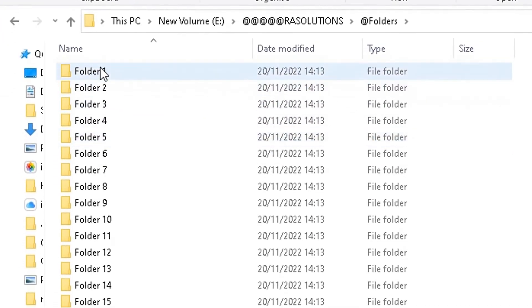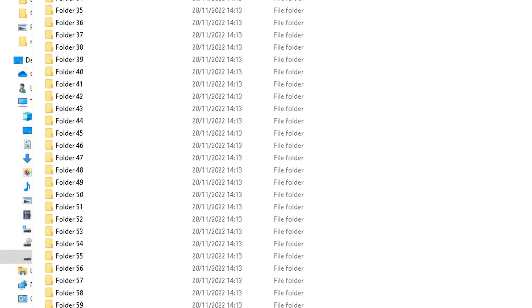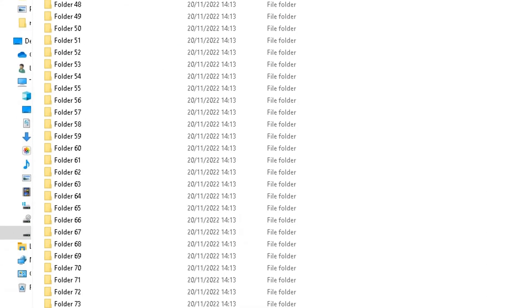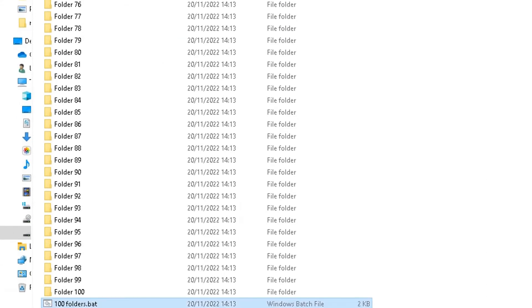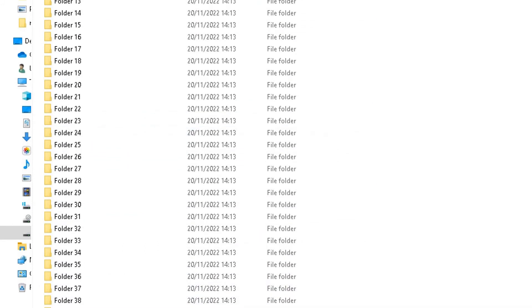So I've got my hundred folders there. You can do this for anything really. You can do this on people's names, folders for people's names, or whatever you want. But that's just a quick and easy video showing you in just a few clicks how to create, in this case, 100 folders on your device on Windows 10.